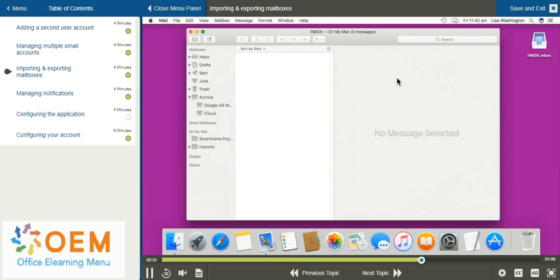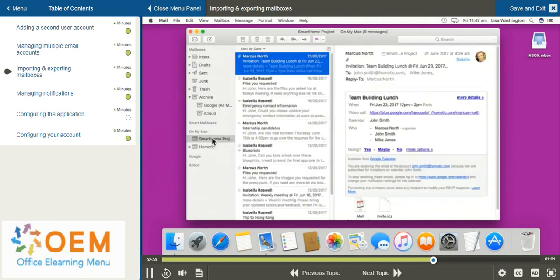If you would like to export a mailbox, you can do that as well. Notice on the left hand side, I have a folder containing a project that I've been working on. From this project, I have important emails that I would like to perhaps share with another user or move to a separate account.